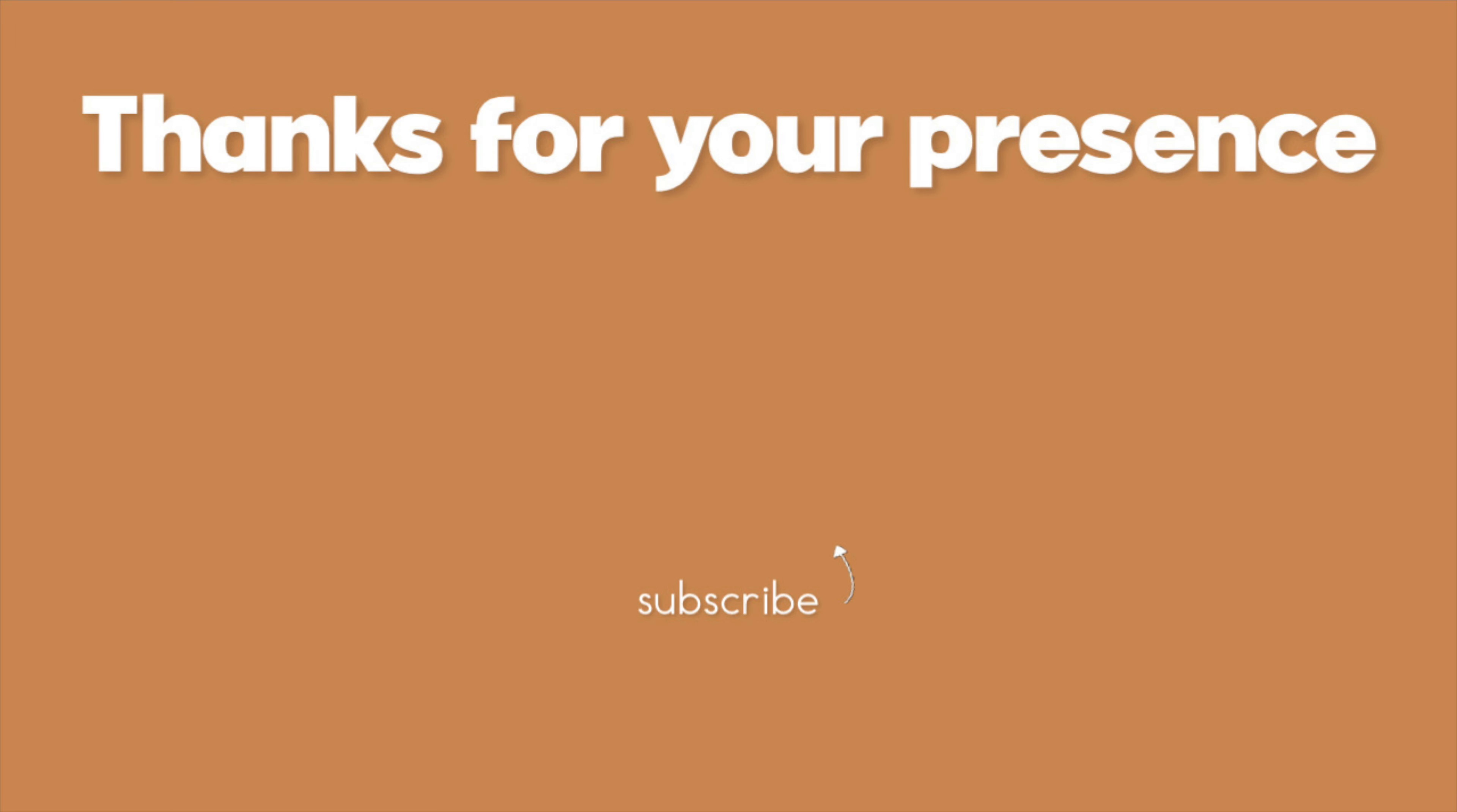So that is all for today's video. Don't forget to like, comment and subscribe. Join the family. Let me know any future videos you might want to see from me or any questions you may have. And until next time, peace and love.